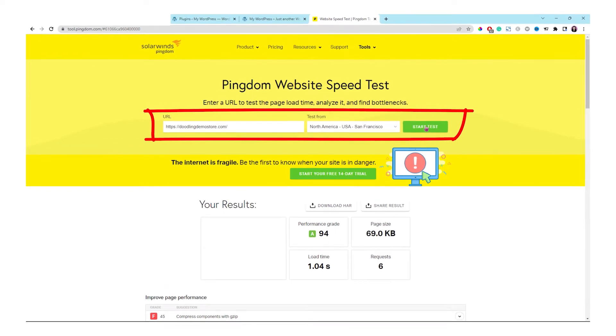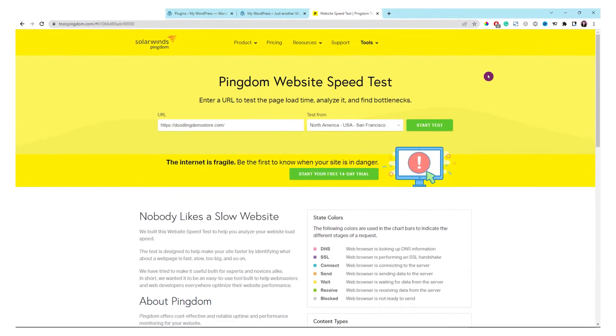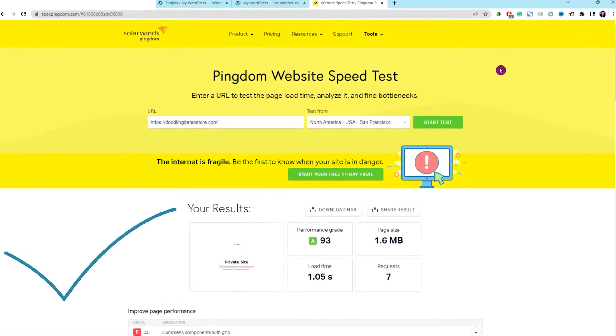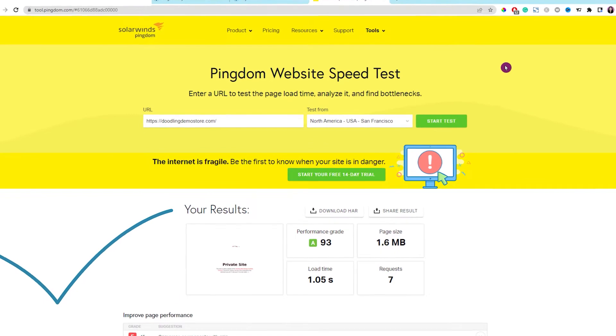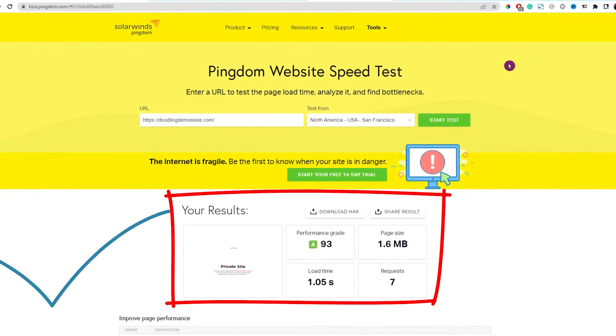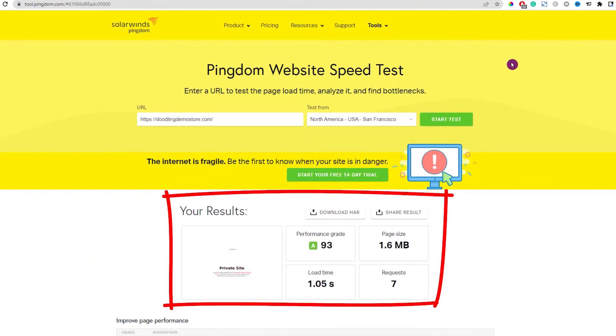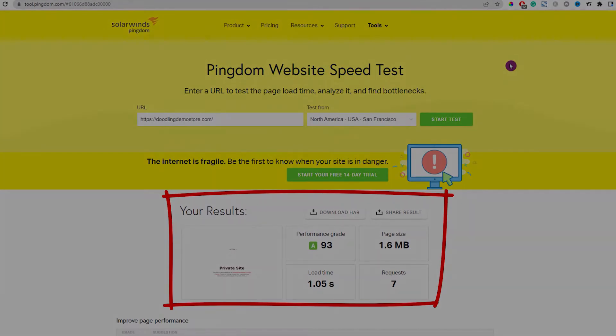In today's video, we are going to explore which image compression tool will be the best option to optimize images on your WordPress website. Hi guys, this is Bully. Today, I am going to show you how to optimize images in your WordPress website to keep your site light and have very fast performance. Let's get to it.